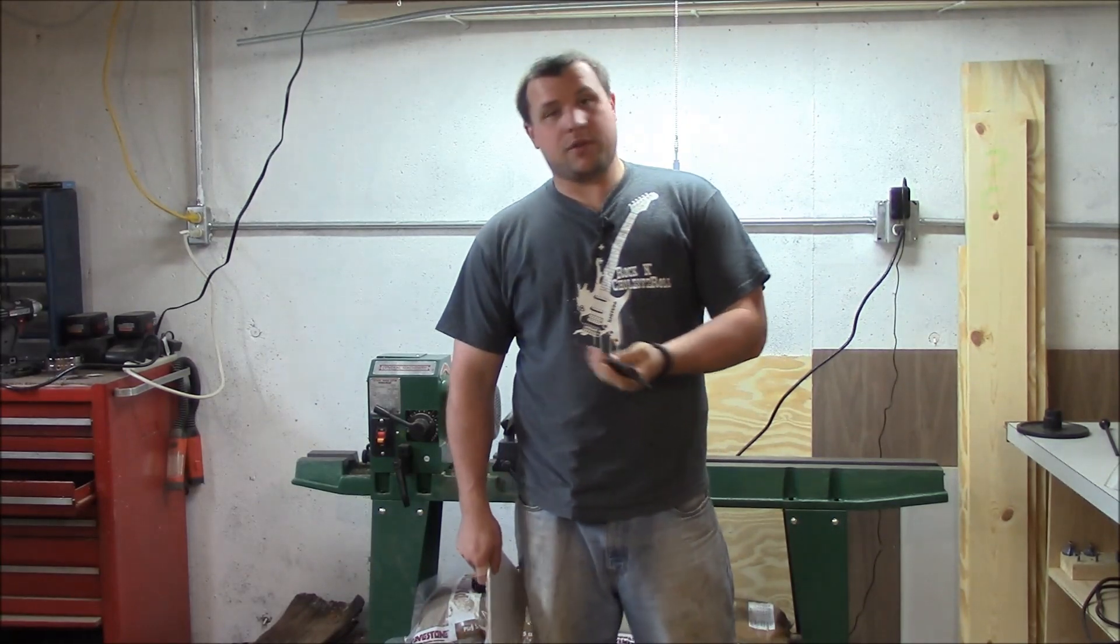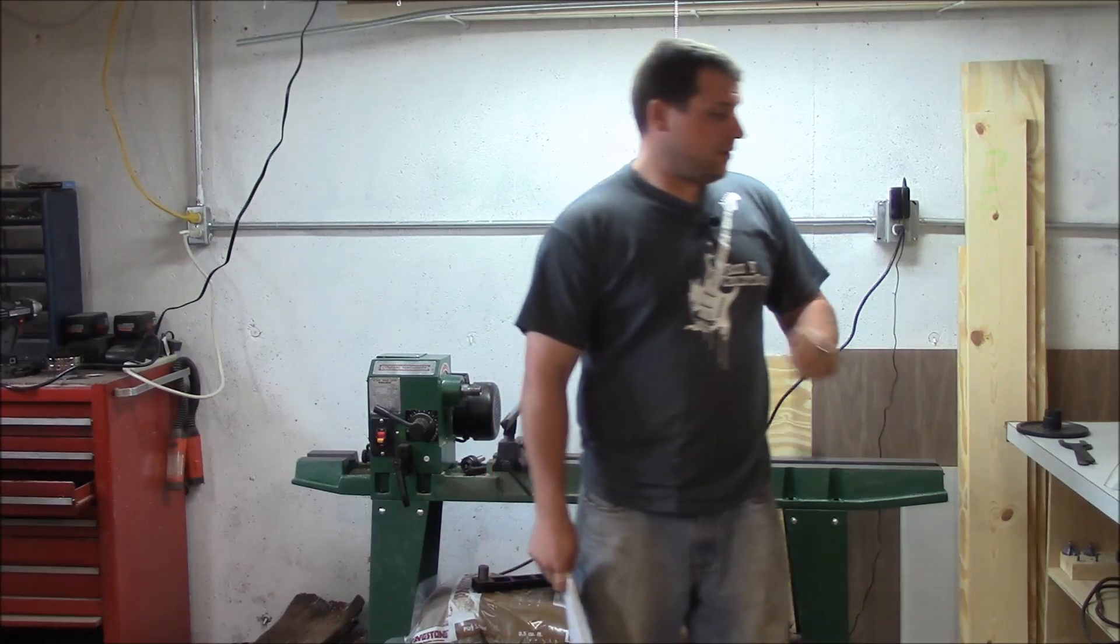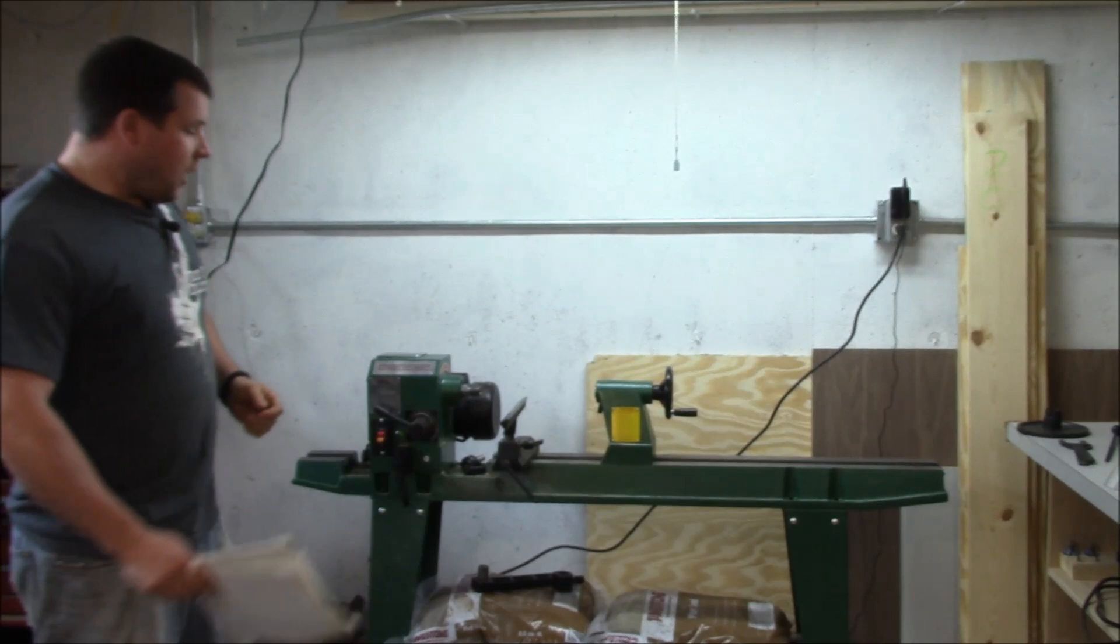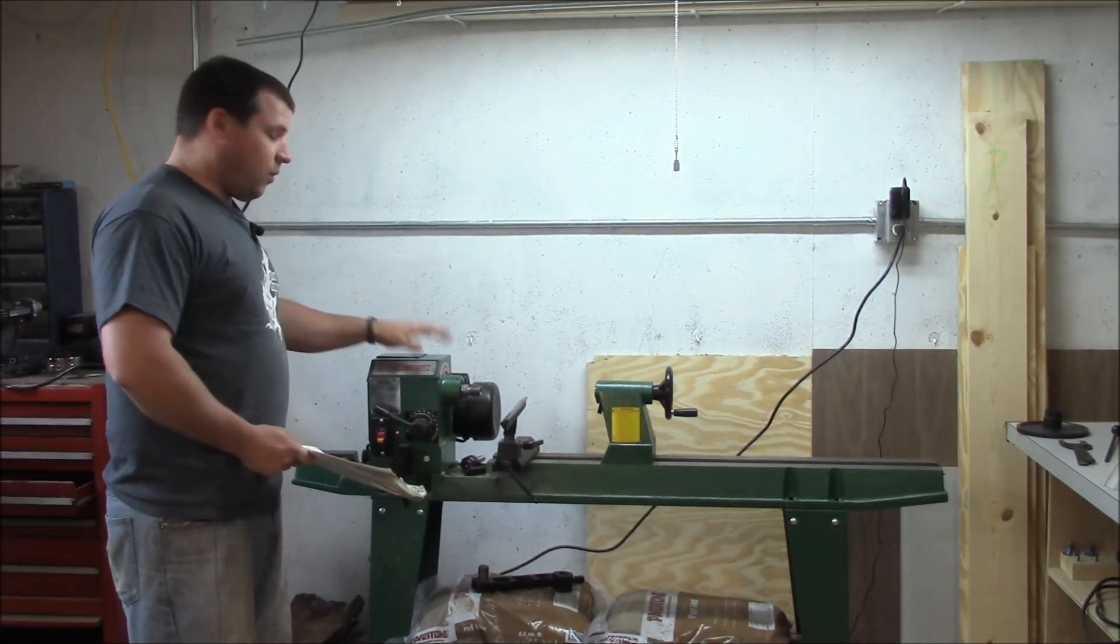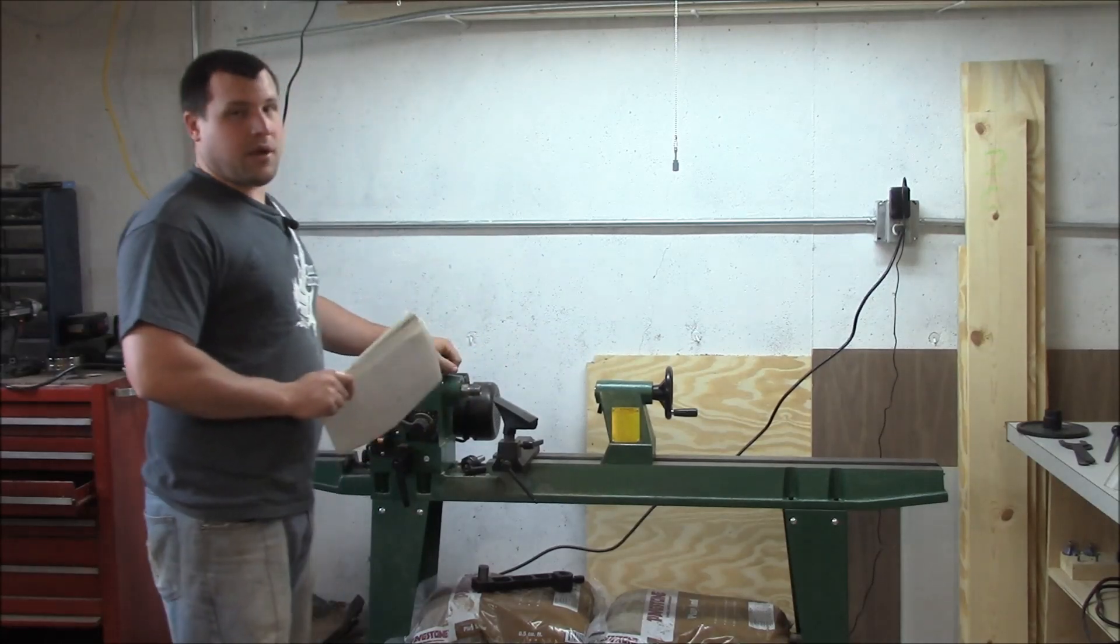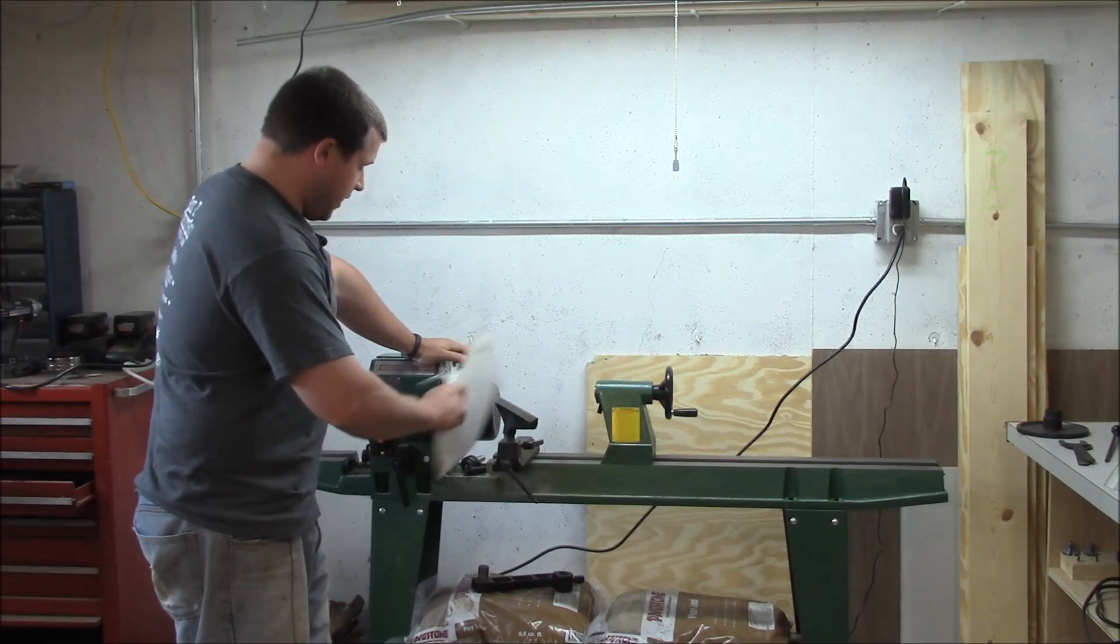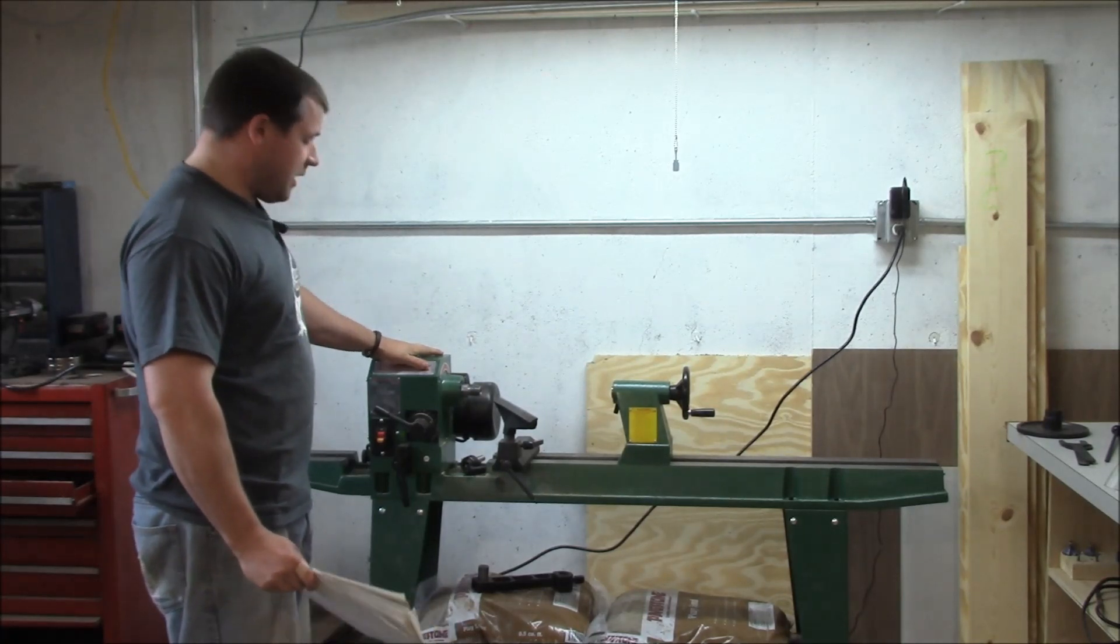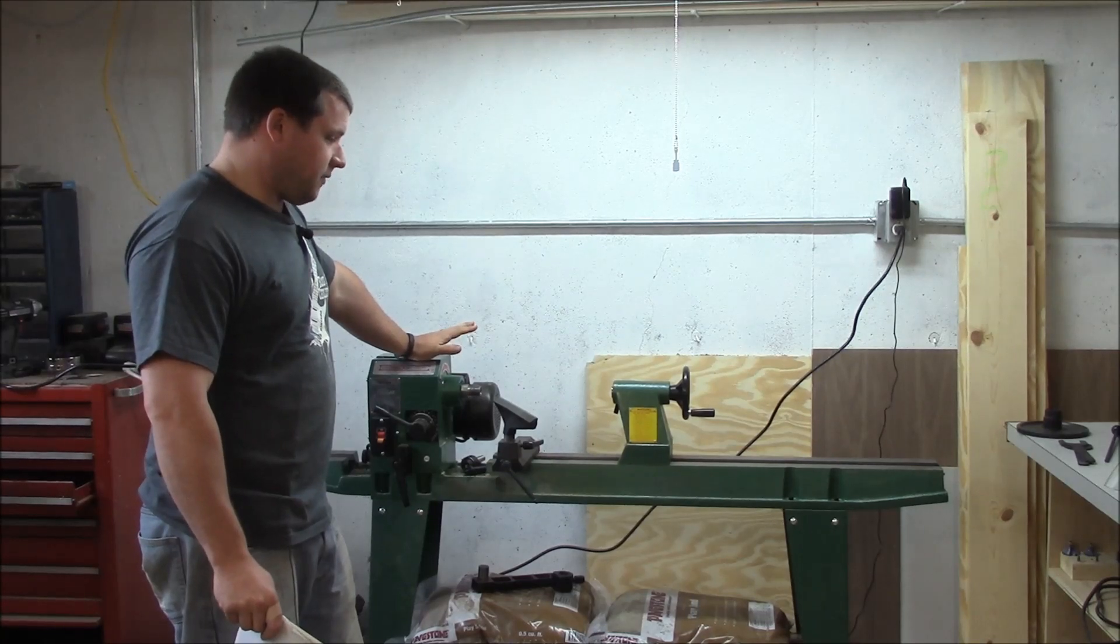It comes with two spindle wrenches and a knockout tool to knock out your live center and drive center. So that's what it comes with. It's stamped steel legs which are extremely lightweight. The whole shipping weight is like 175 pounds. You can put this thing together by yourself. I did it by myself. The bed and the head are cast iron so it's heavy, but you can do it by yourself if you absolutely need to.